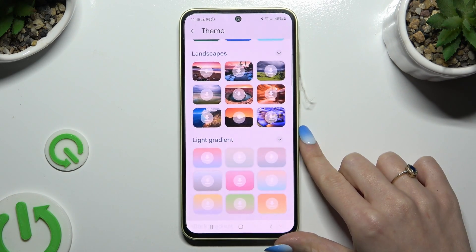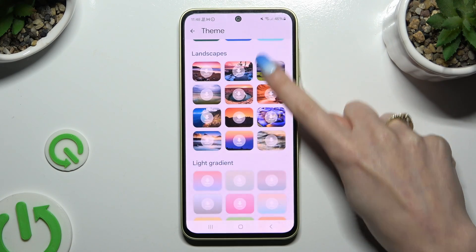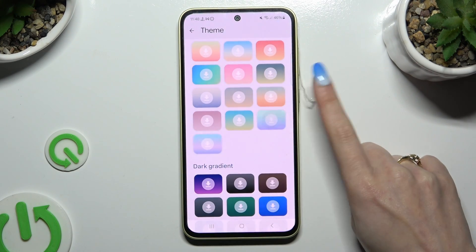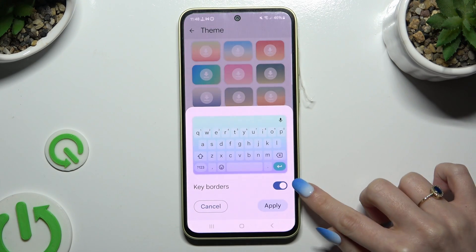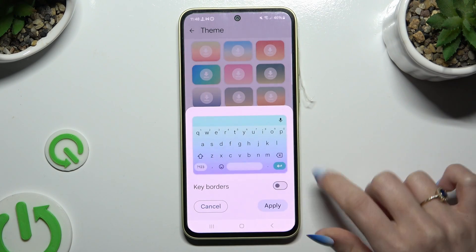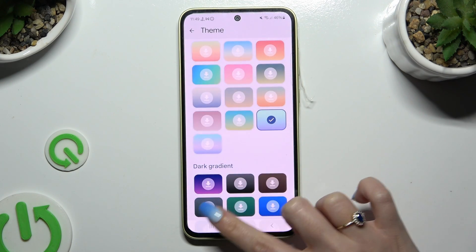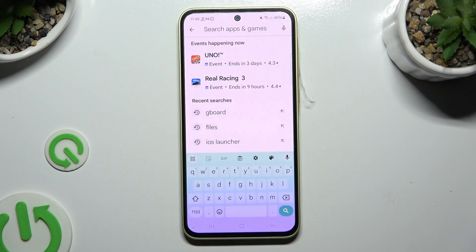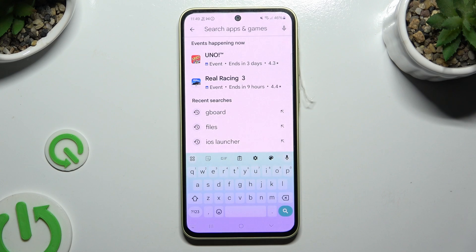To see all available options, click on those type of icons at the top right corners. Now to apply one of them, after clicking on the chosen one, manage key borders using the switcher, and then hit Apply at the bottom right corner. As you can see, the theme of my Gboard has changed to a colorful one.